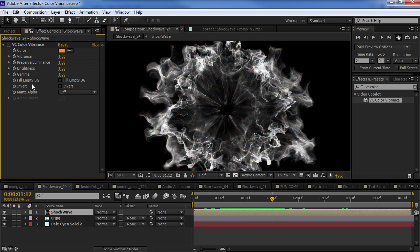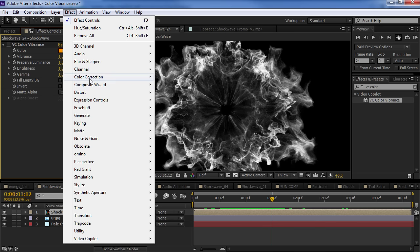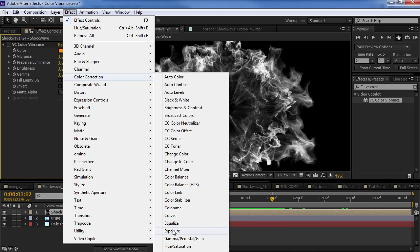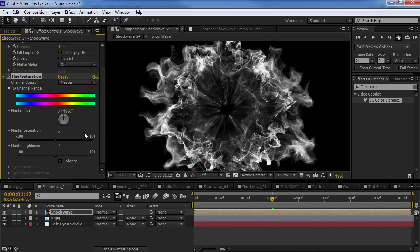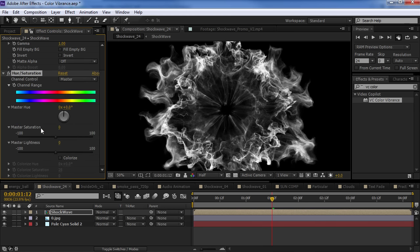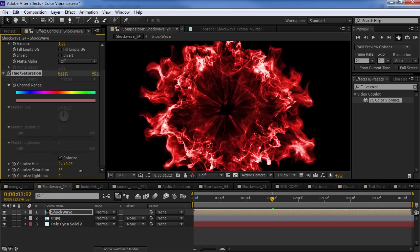Now, you might be thinking why not use a hue and saturation or some of these other tricks. Well, this is not a bad way to colorize also. So, we turn on colorize, turn up the saturation.